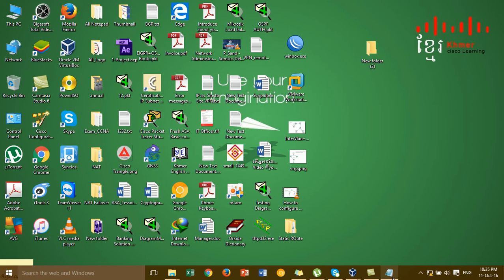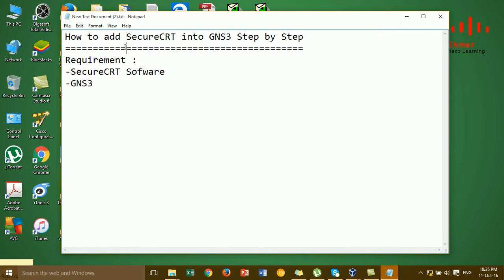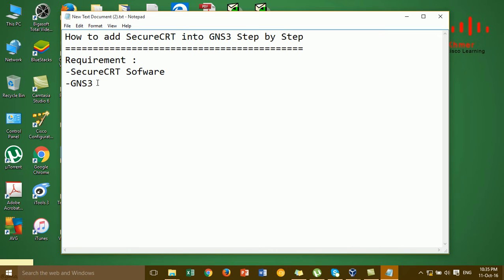Hi everyone, in this video I'm going to show you how to add SecureCRT into GNS3 step by step. This is a requirement — you have to add SecureCRT into GNS3. First you have to install the SecureCRT software, and then you have to install GNS3. I already have GNS3 installed, but I haven't yet installed the SecureCRT software.